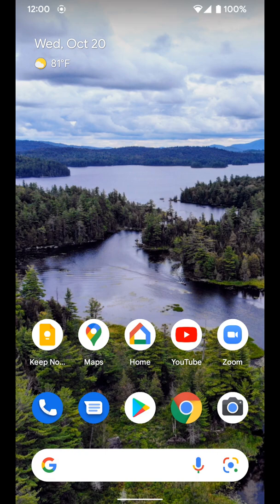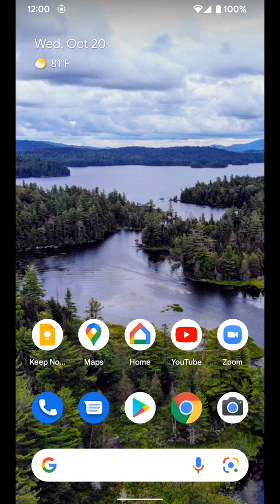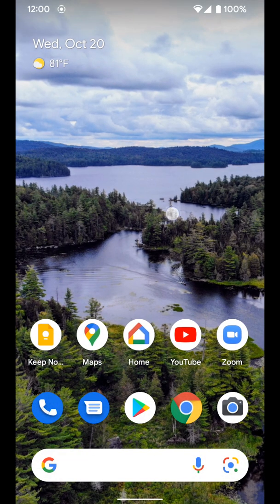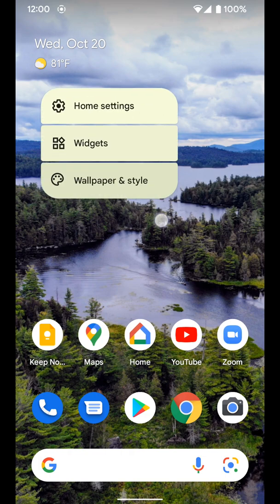First we have to go into our wallpaper settings. To do that you can just tap and hold on any blank space on your home screen until this menu pops up and you want to tap wallpaper and styles.